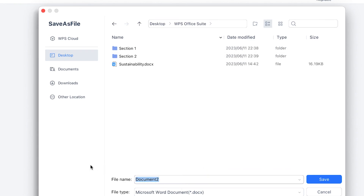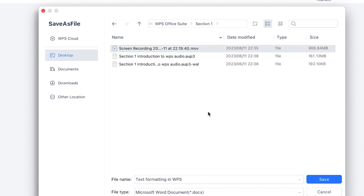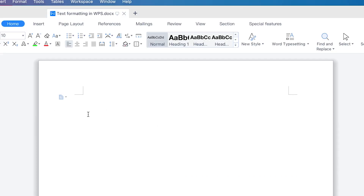For example, I can name it 'Text Formatting in WPS' and then save it in Section One. So you have saved your WPS Word document and you can see the name that you've given it.